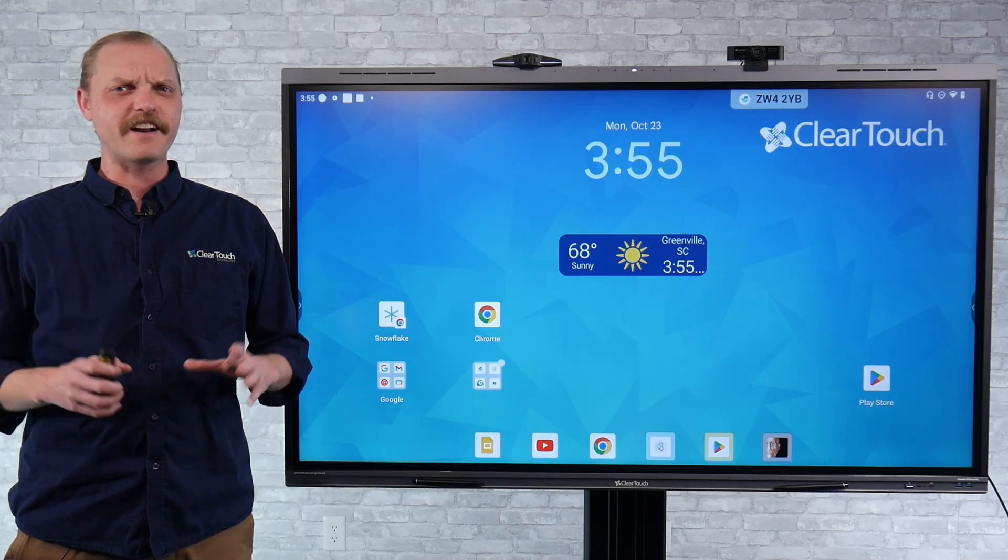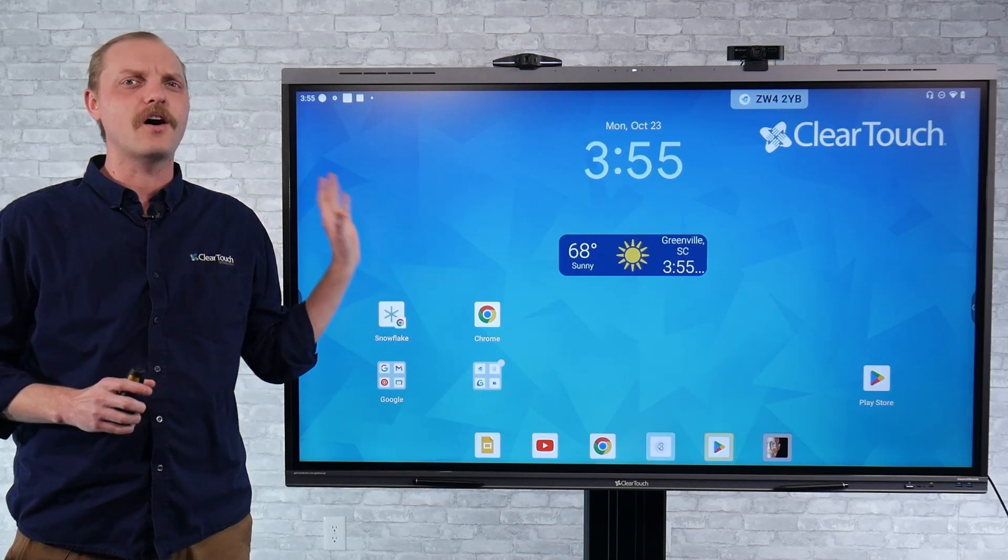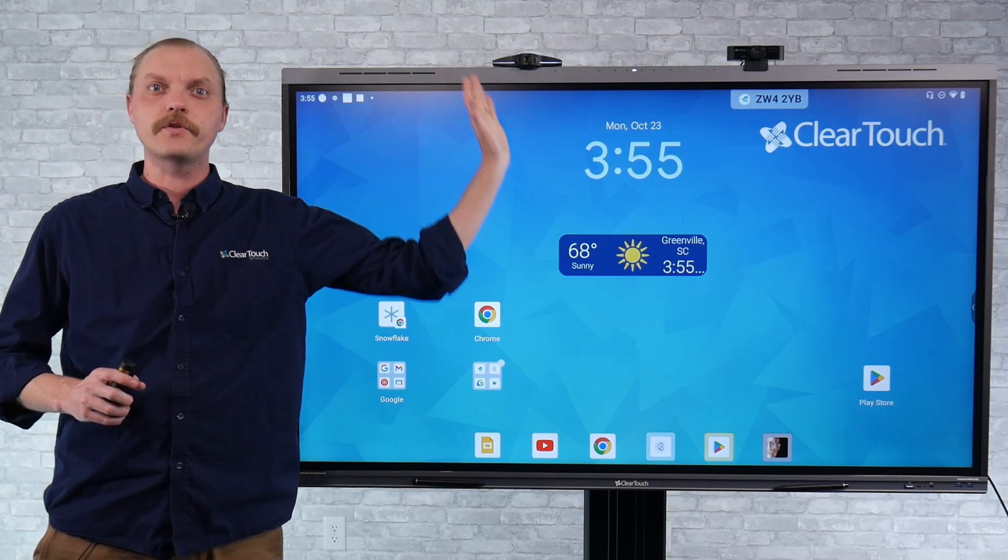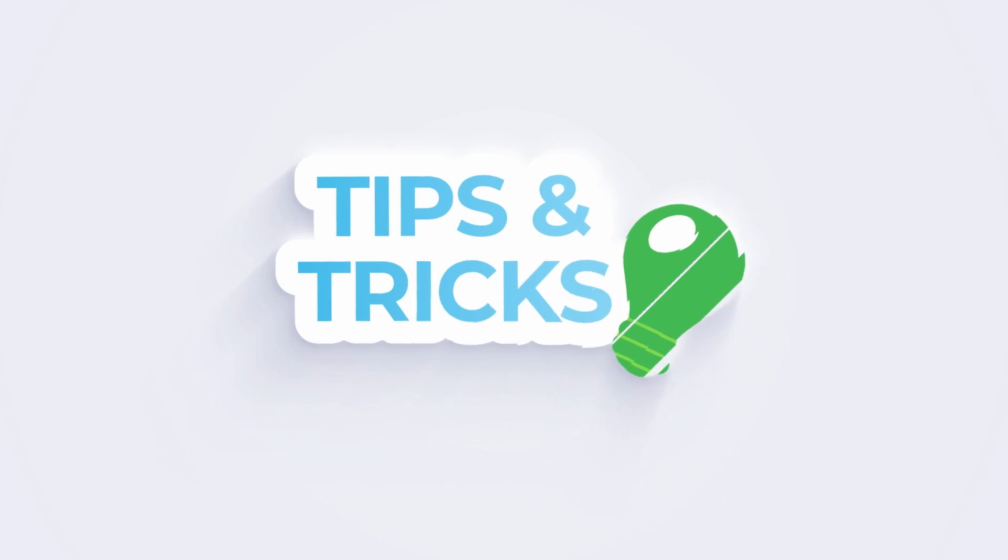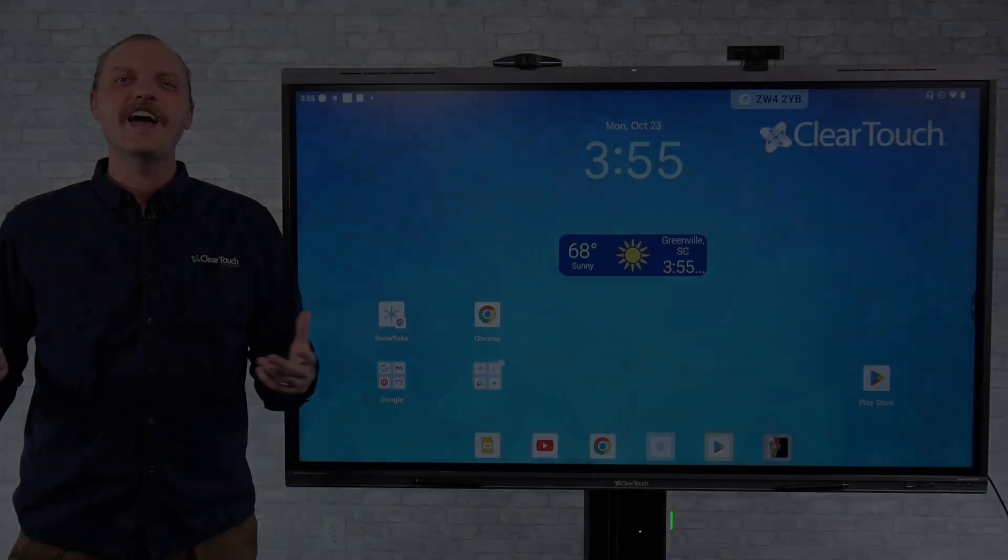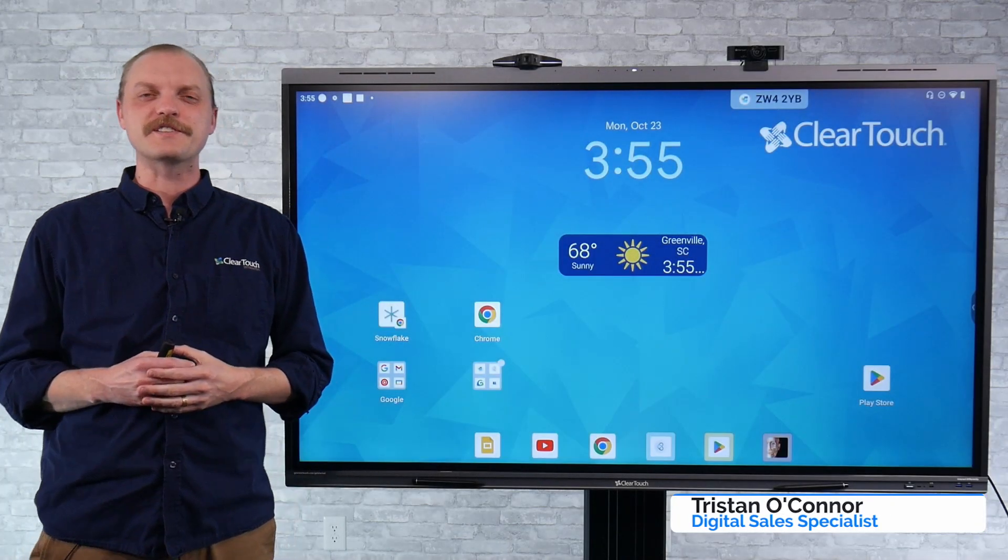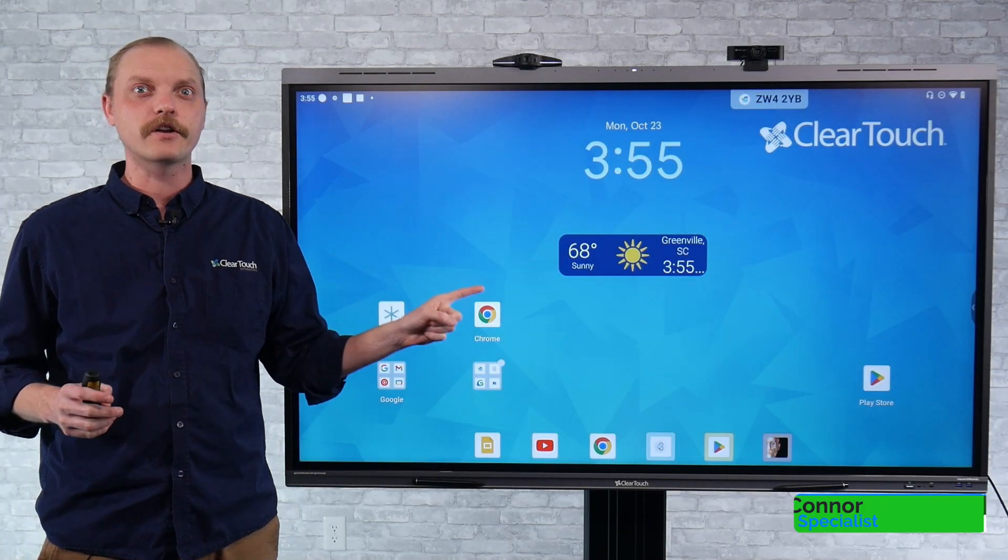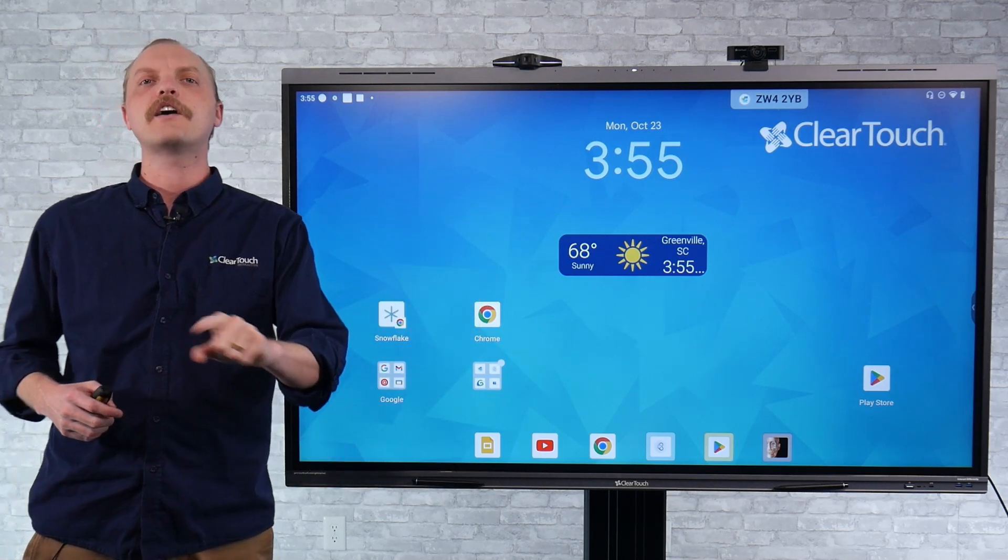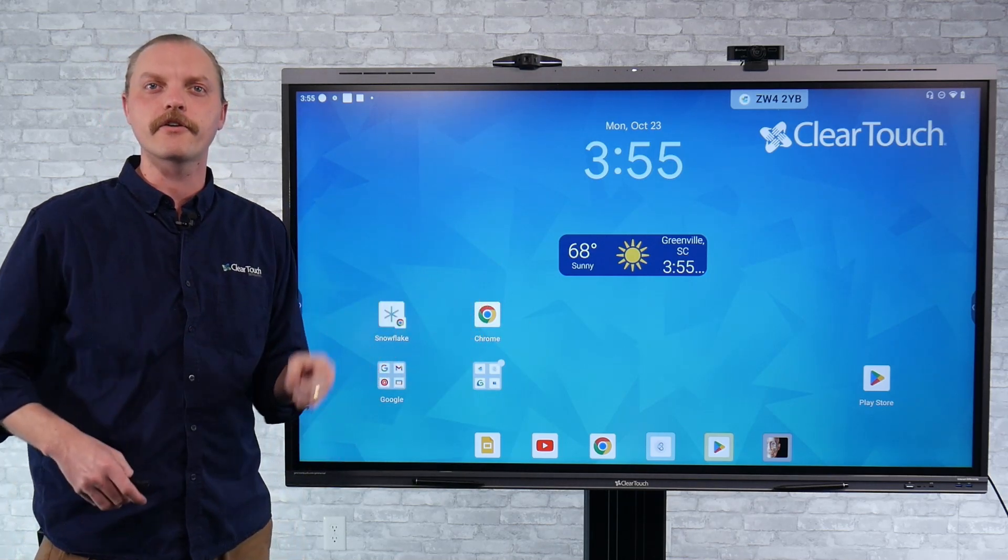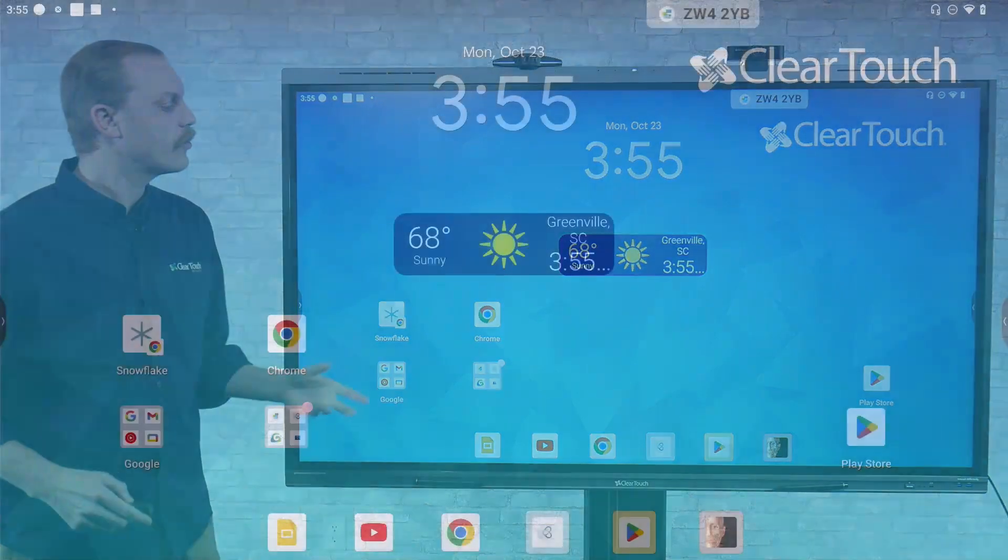We're going to be talking today about how to open two apps on the A-plus panel so they're side-by-side. Hey, my name is Tristan O'Connor and I'm a digital sales specialist here at ClearTouch. Today, we're talking about how to open multiple applications and how to recall them once you have paired them together. So let's get into it.